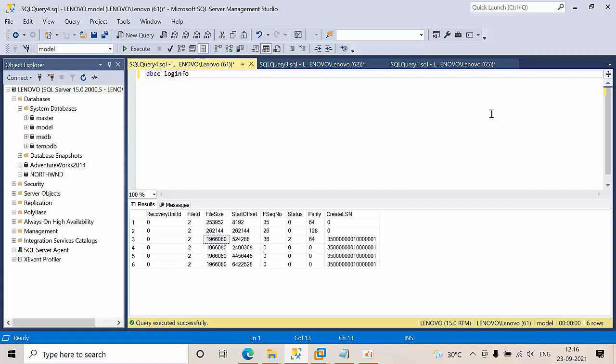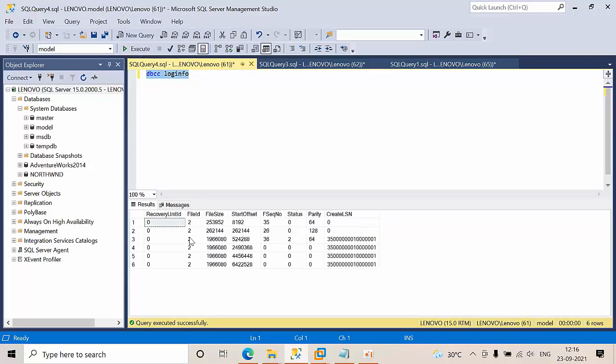Hello friends, today I'm going to show you how to check VLF counts for the databases. If you want to check for a single database, we use DBCC LOGINFO. When you execute that, it will list all the VLFs.